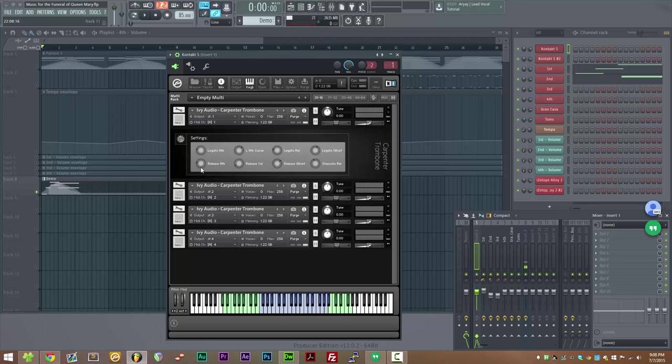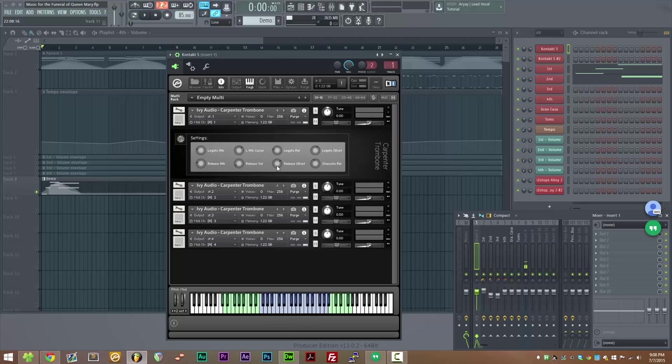Release attack just controls how long it takes for a release sample to fade in. Release volume does exactly what you'd expect it to do. Release offset is very similar to the legato offset. It allows you to have a longer or shorter release sample. And the staccato release controls how long it takes for a staccato sample to fade out when you let go of the key.